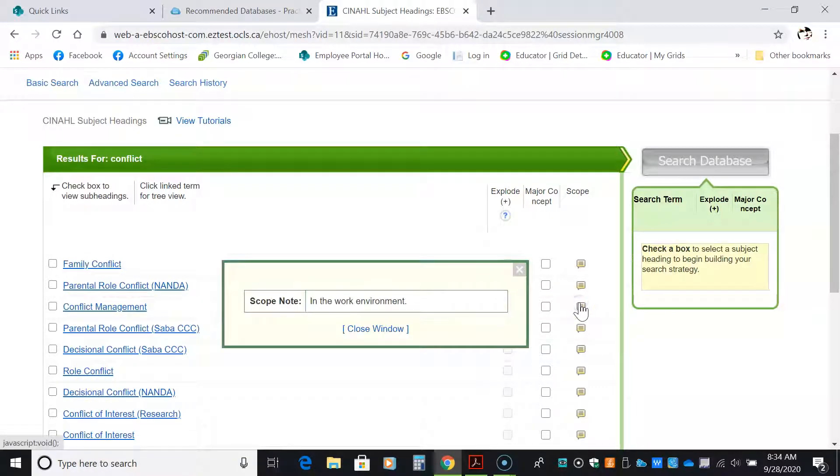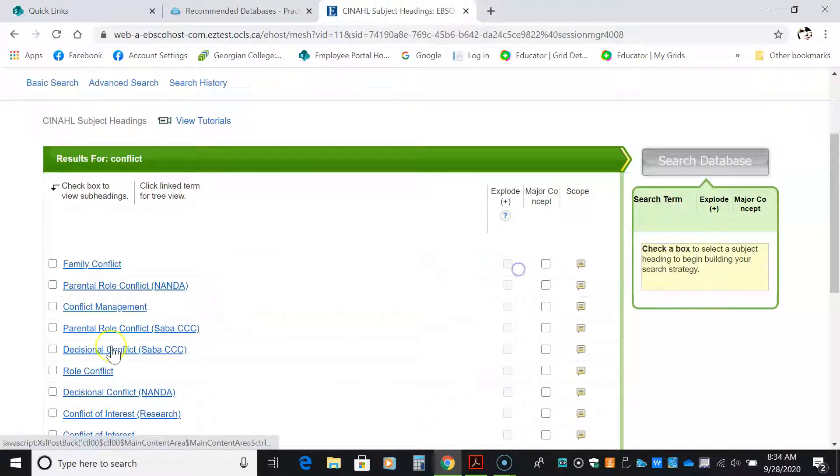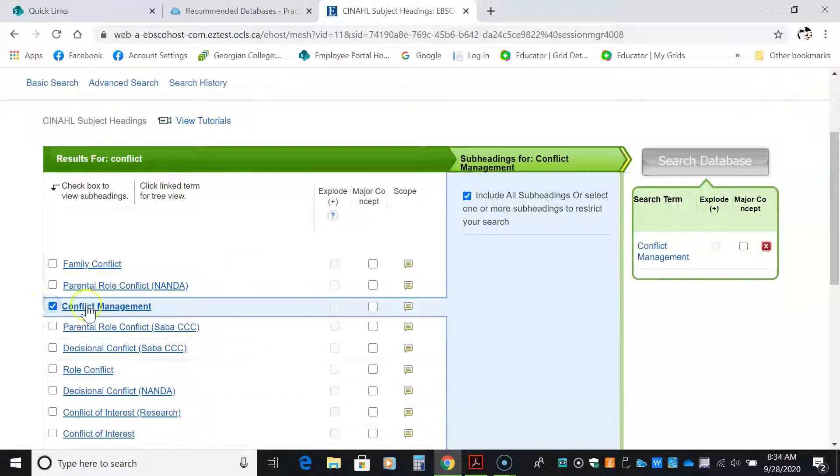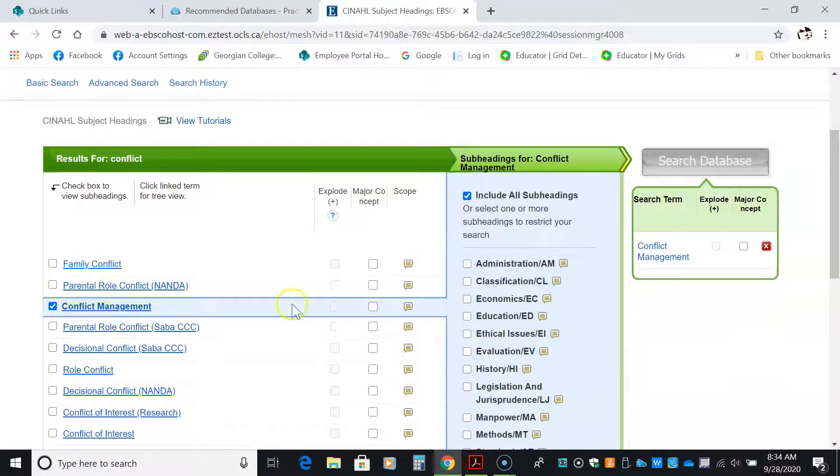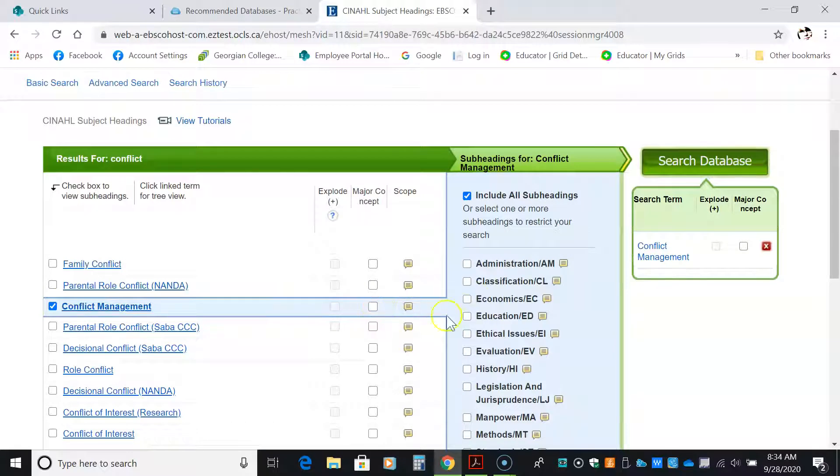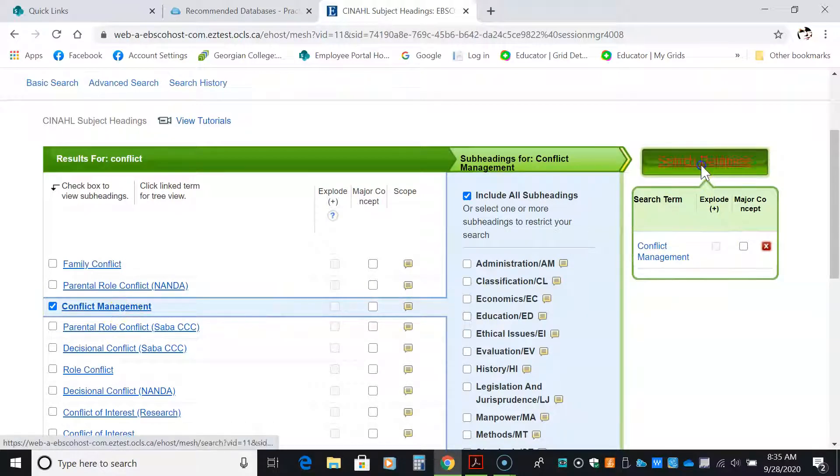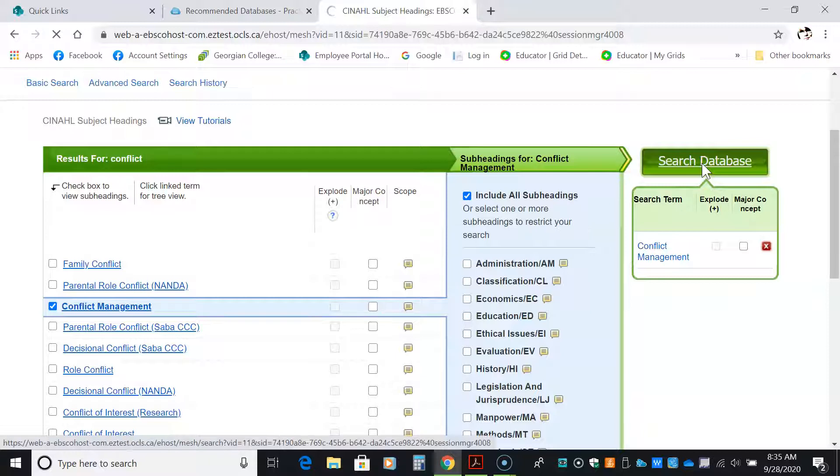I'll check the scope note to see that it's suitable, which it is. I'm going to check it off here. I'm not going to click on any of the boxes along the way. I'm just going to check off conflict management and search the database.